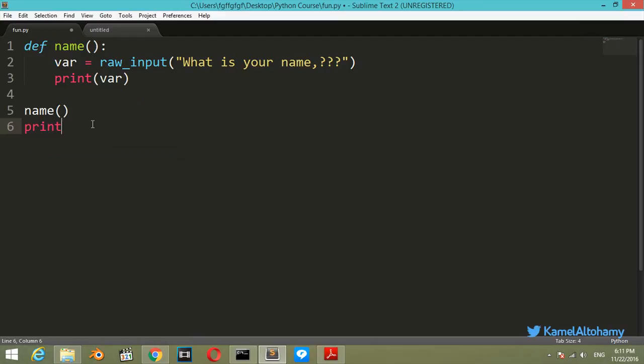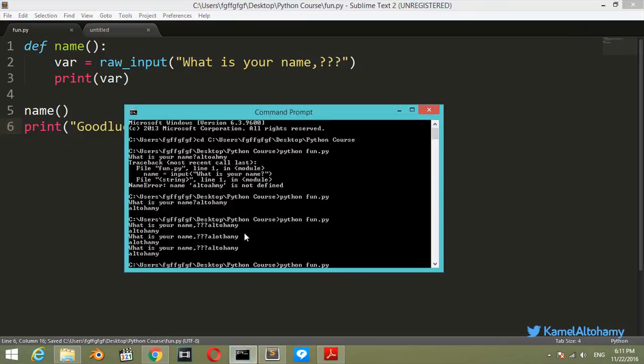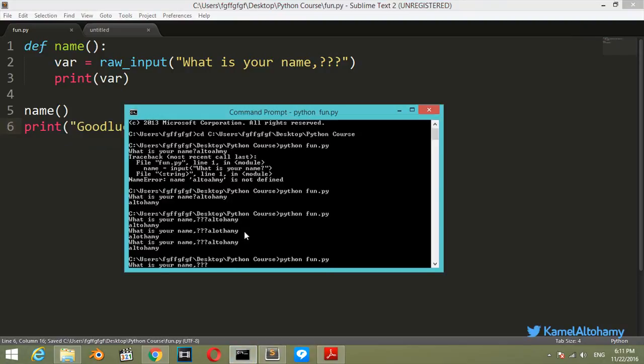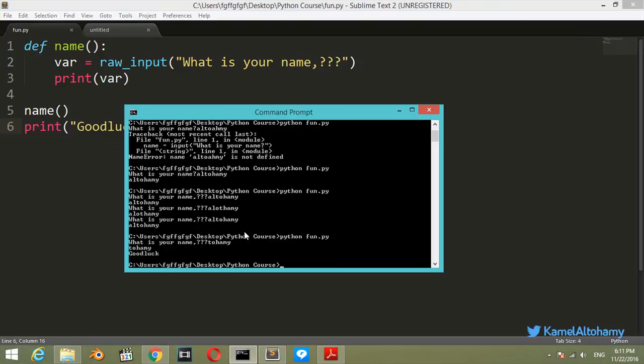Let's first print here 'Good luck'. Save, after that python run. What's your name? And it's printed 'Altuhami Good luck'. Finally, we have successfully